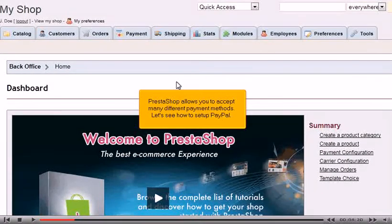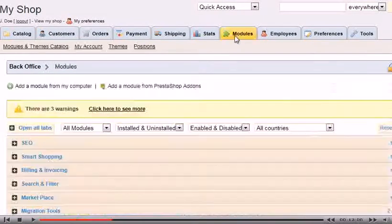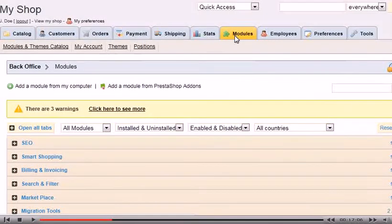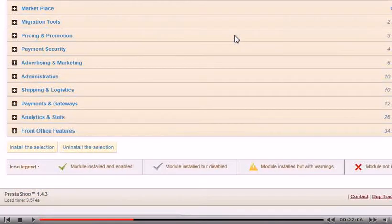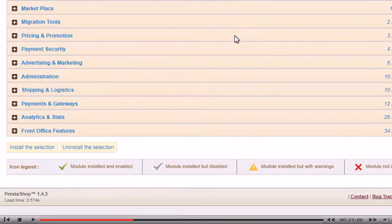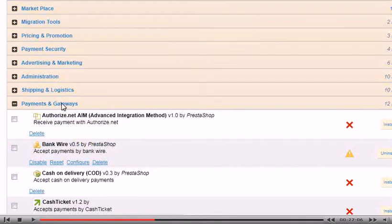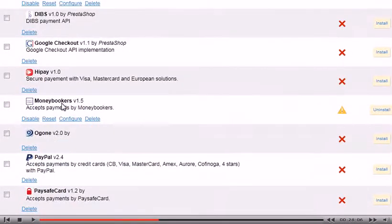Go to Modules. Scroll down until you find Payments and Gateways. Click to expand the list. Click Install next to PayPal.